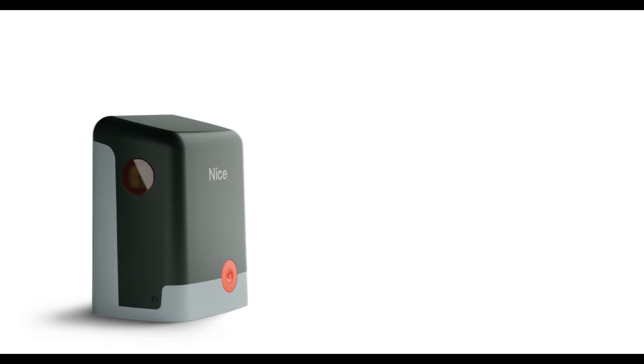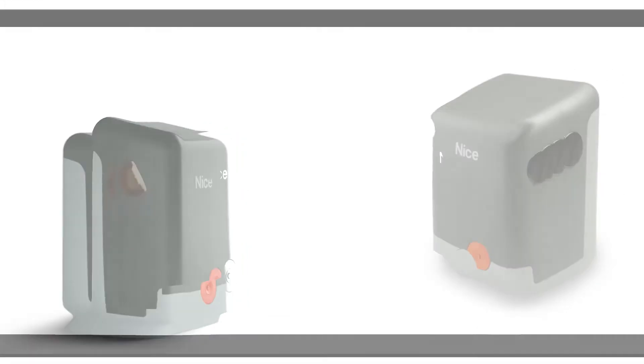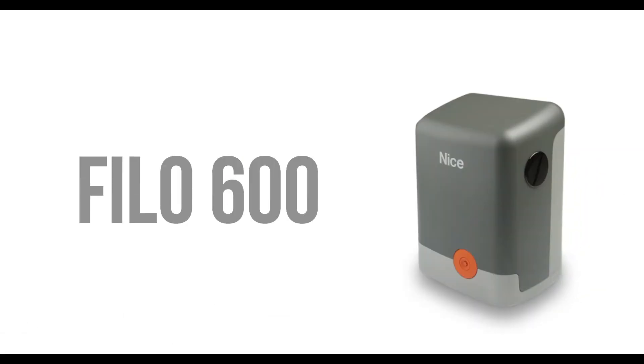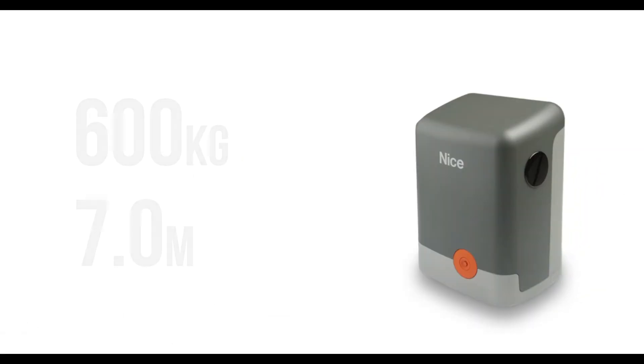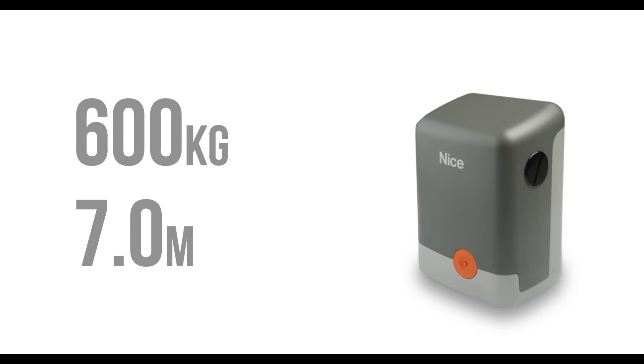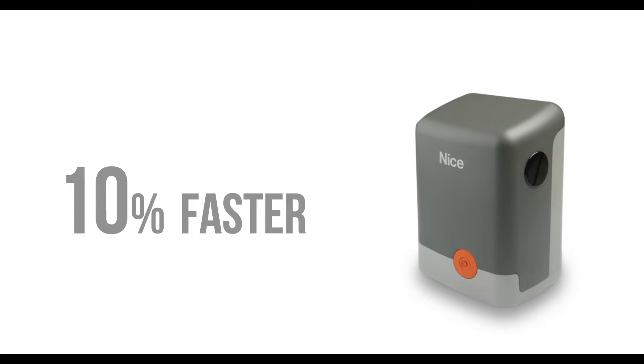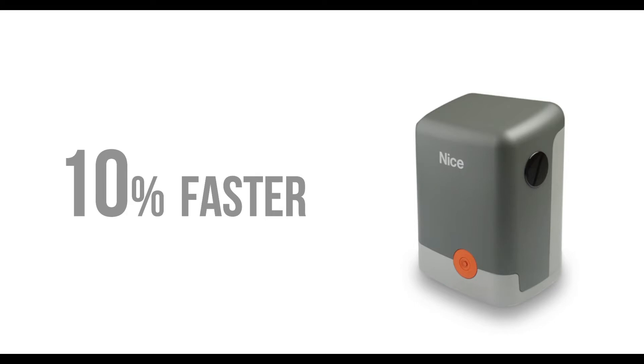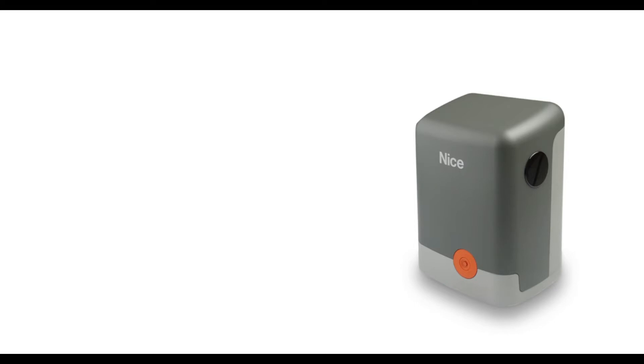The second motor in the range is the Philo 600 with a gate capacity of 600kg and a maximum gate length of 7m. When compared to the SL10 it is 10% faster yet still maintaining a similar duty cycle.